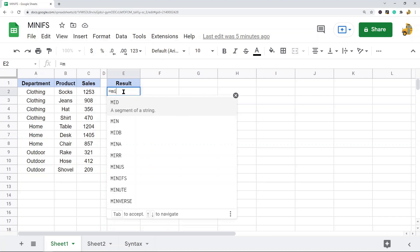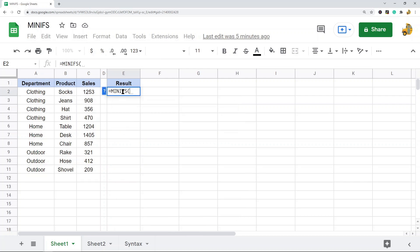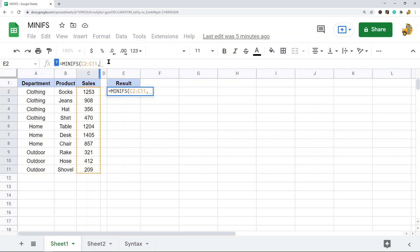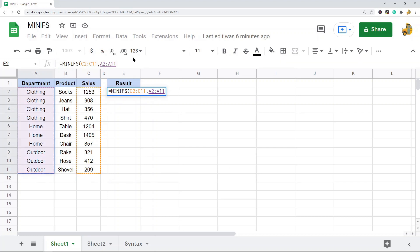So I'll type equals MINIFS. My first argument is the range I want to return the minimum value from — the sales column. The next argument is the criteria range: since I want to filter to only products in the Home department, I select the department column as my criteria range. Then my criterion is what I'm filtering by — items in the Home department — so I place that as the last argument.